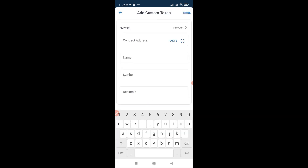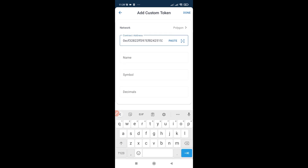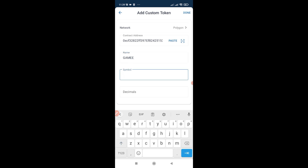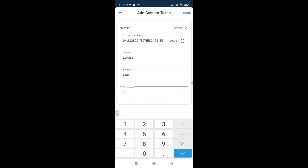Instead, you click on 'Add Custom Token'. After clicking on that, you change the network from Ethereum to Polygon. Then for your contract address, paste the contract address — I'm going to be putting this in the description below so you can copy it from there. For the name use 'GAMEE', for the symbol use 'GMEE', and for the decimals use 18.